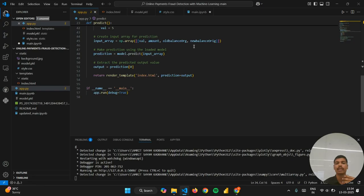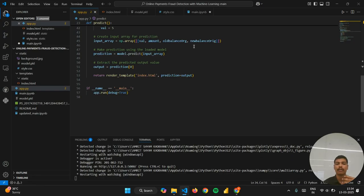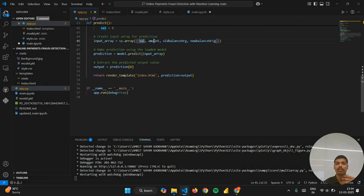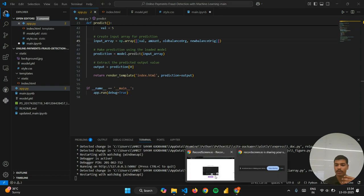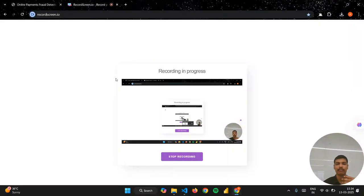Then I have taken np.array. I have taken input in the form of an array: value is the type of transaction, amount, old balance, and the new balance. Now let us go to our project and see if things are working.